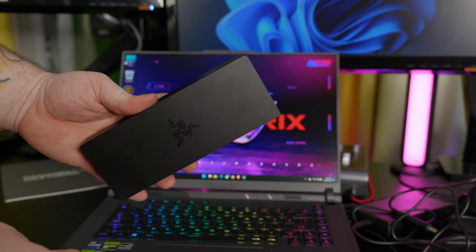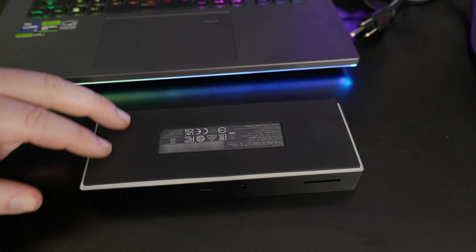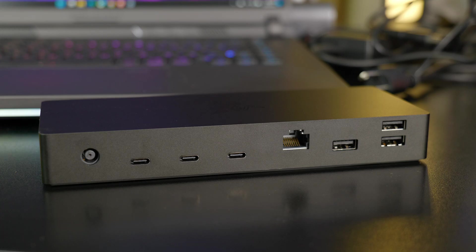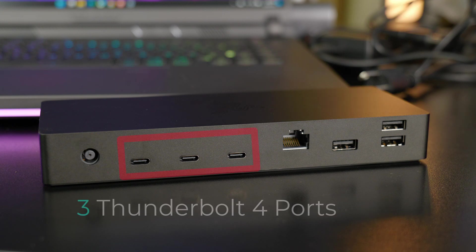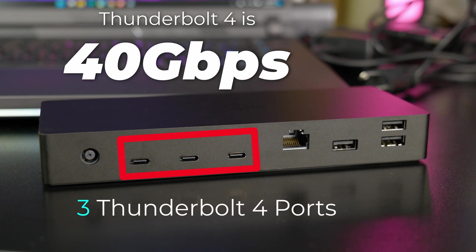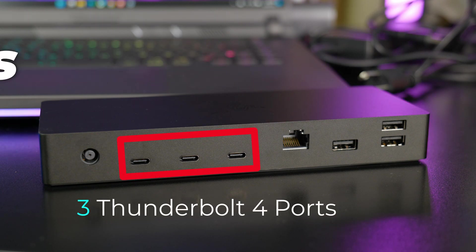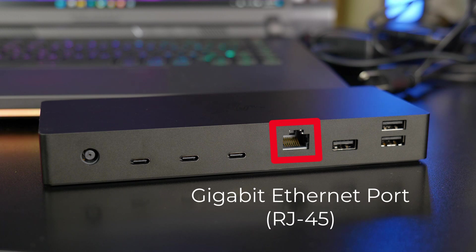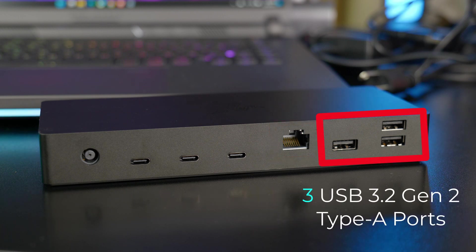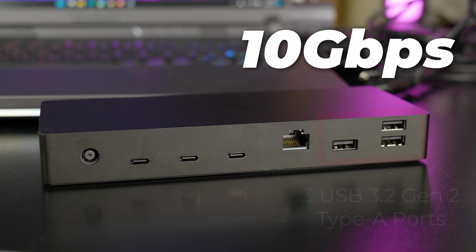The dock itself is made of aluminum, and there's a rubber pad on the bottom. On the rear of the dock is the power port, three Thunderbolt 4 ports which are also compatible with USB-C devices, a 1GB Ethernet port, and three USB 3.2 Gen 2 Type-A ports, which are 10 gigabits per second.